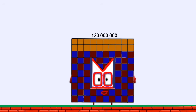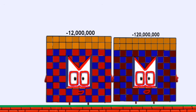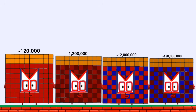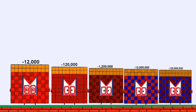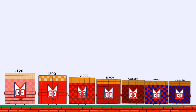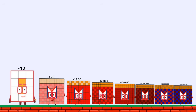Positive 120,000,000. Negative 120,000,000. Negative 12,000,000. Negative 1,200,000. Negative 120,000. Negative 12,000. Negative 1,200. Negative 120.